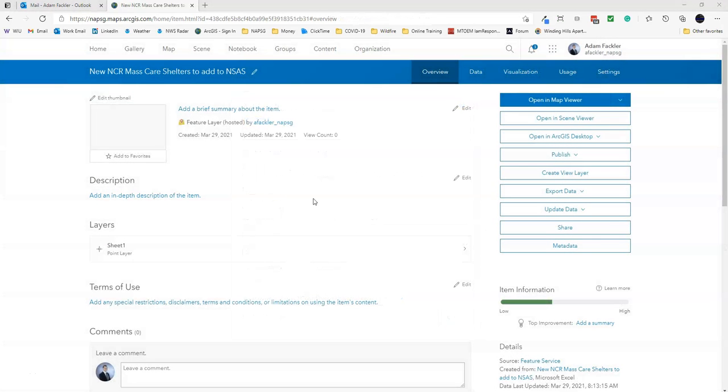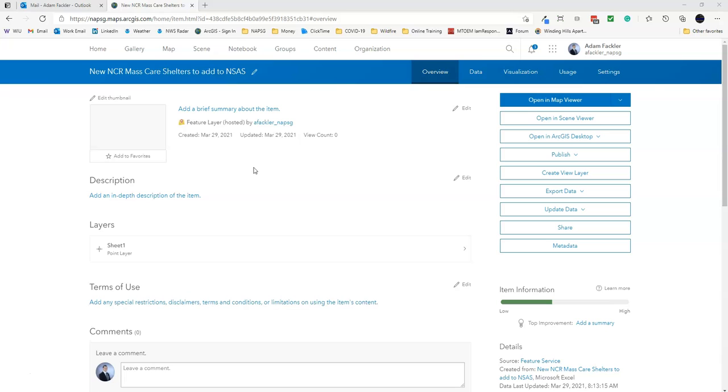Once it finishes geocoding, you might get a message saying how many records successfully geocoded and how many have not. In this case, everything geocoded just fine, so we didn't get that message. If you do get that message, click Yes and make sure you inspect your data. Make sure that the addresses are complete and try again, or just delete those records and add them in manually later. In this case, we had all of our records geocoded no problem, so now that new Excel spreadsheet is now a hosted feature layer.